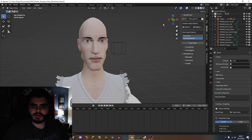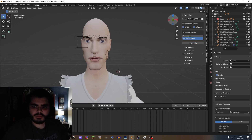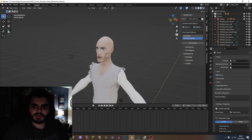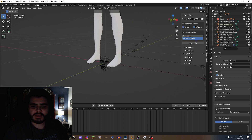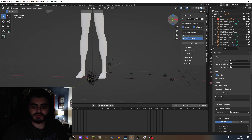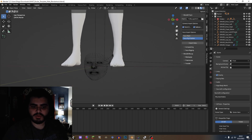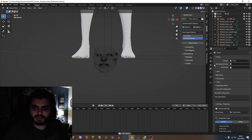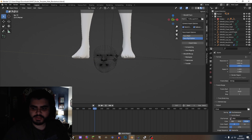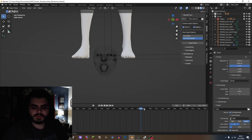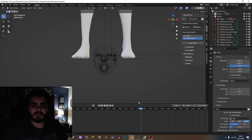I wanted to talk about lip-sync real quick. Some phones, like Samsung or Android, unfortunately don't have the same frame rate as iPhones, as you can see here. If we play it right now, it will be defaulted to 60 frames per second. Sometimes they can be defaulted to 24 frames per second, 30 frames, or even lower.